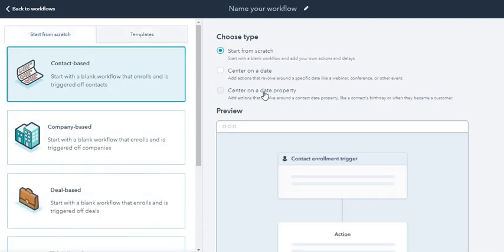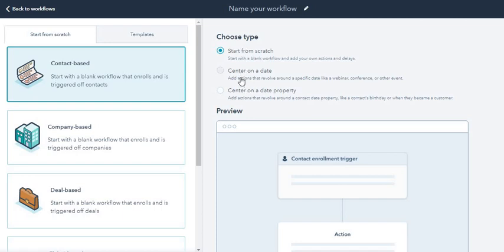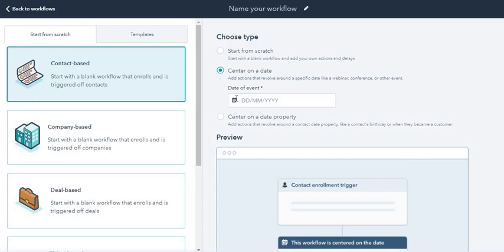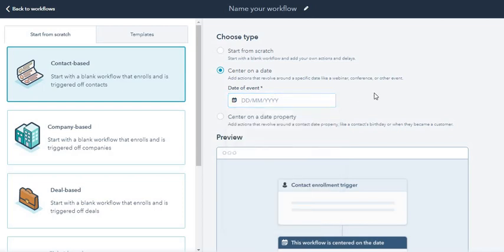I'm going to choose center on a date property. There are three options: start from scratch, center on a date. Center on a date would mean that if there are a hundred employees, you cannot be doing this using this action every time you want to send an email.